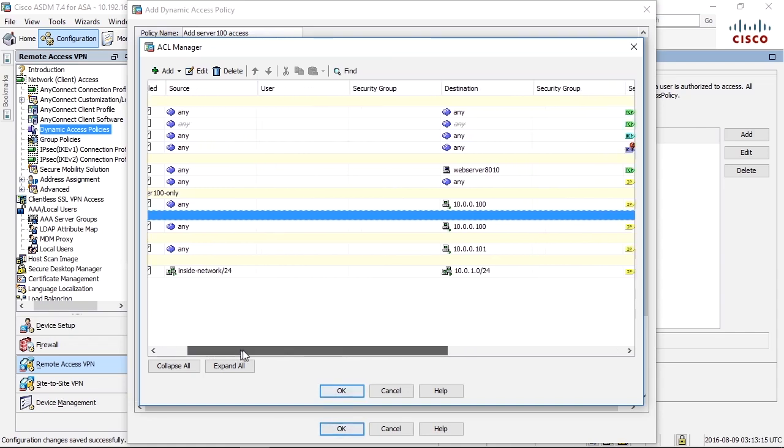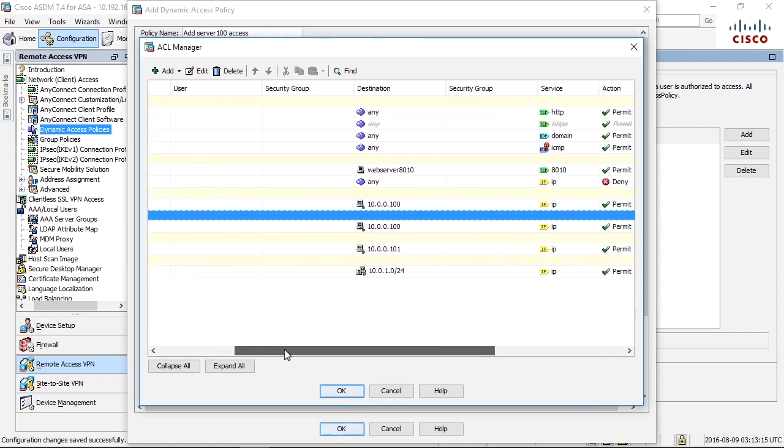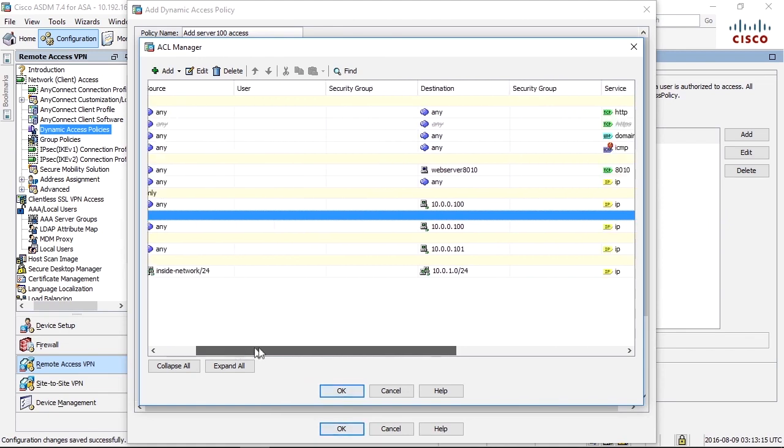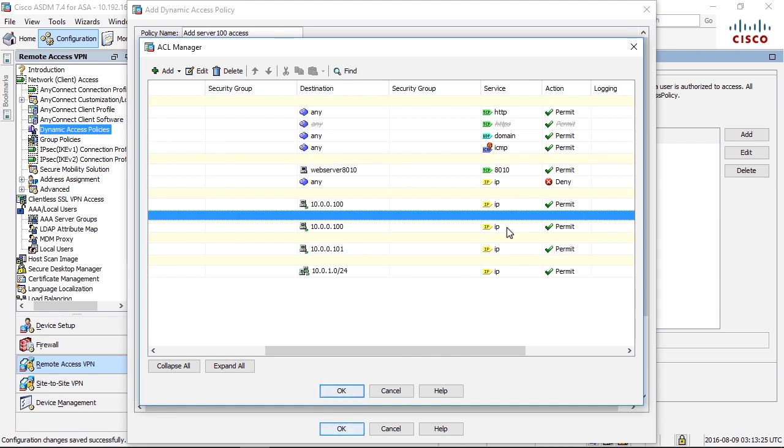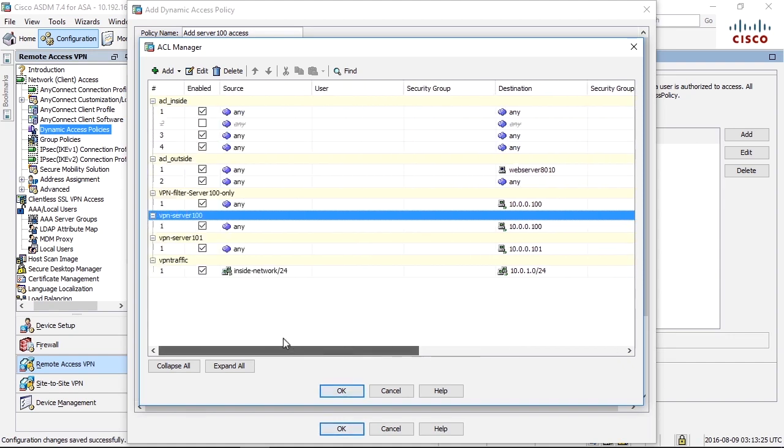This does not have to be IP. This can be on protocol level. For example, allow only TCP 3389 to only allow remote desktop protocol or something. In this case, I use IP, but you can do this granularly, and this access list can contain many lines.